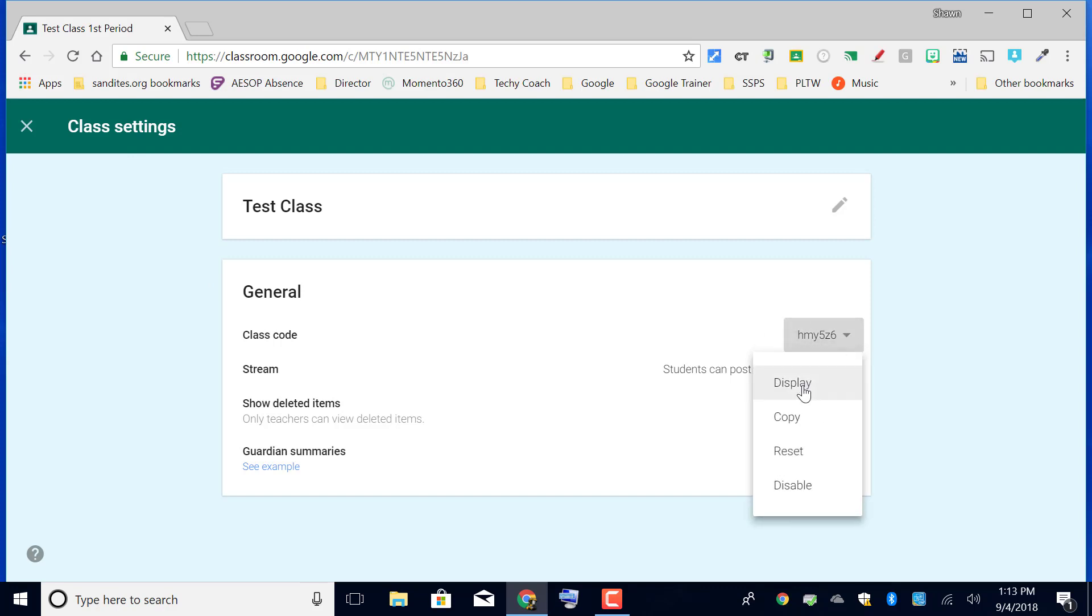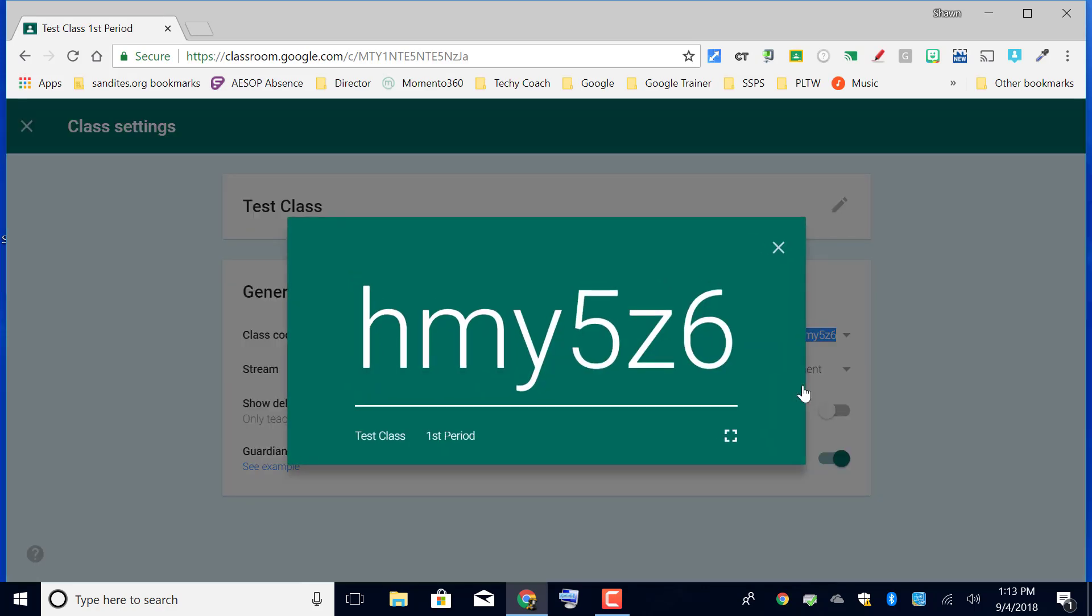So from here I can click the drop-down next to the code and click display, and it shows the code really large on the board so that students can see it and enter it easily into the join class option. Once they enter that code and they're accepted into your class...